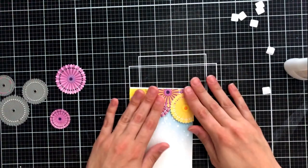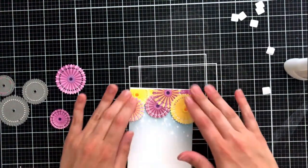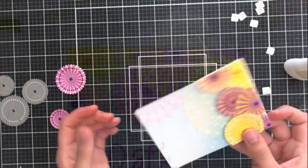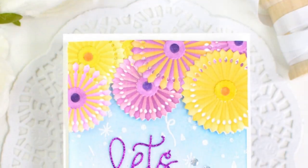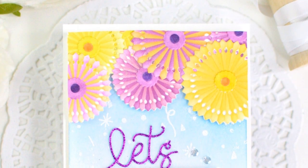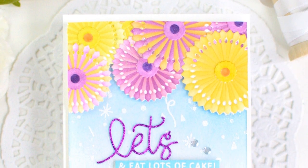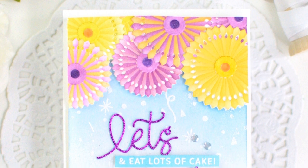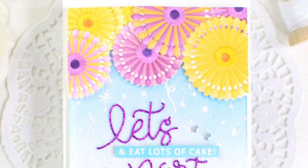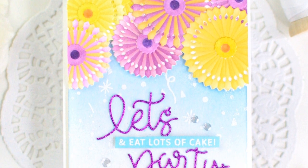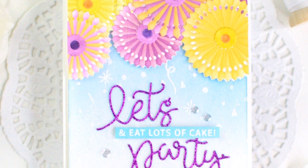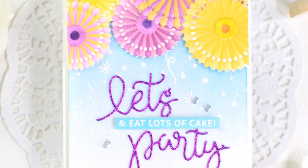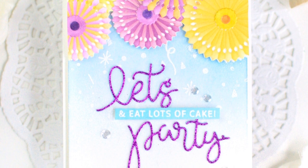Like I said this just gives it a lot more dimension and we have a little bit more pop-up than we do obviously just from the stencil. So this is the finished product. I love all these colors together. Again I used the pinwheel party stamp and die set for my sentiment and this time of course it says let's party and eat lots of cake, which I am always ready for.